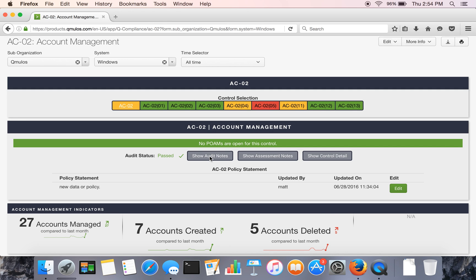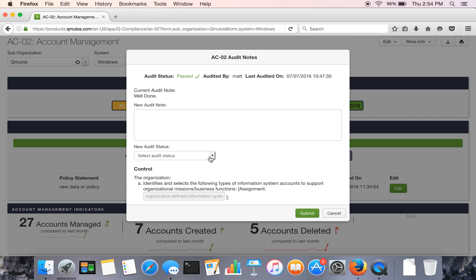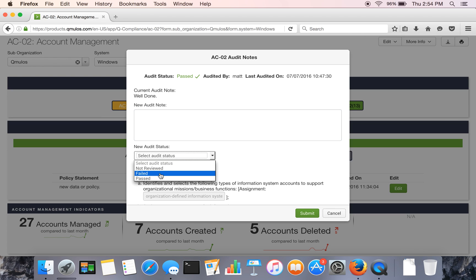And then same thing for audit notes. So we have a very similar capability. You can enter a note. You can change the status, pass, fail, and then report on that later. And it does keep a log of who entered that information and when.